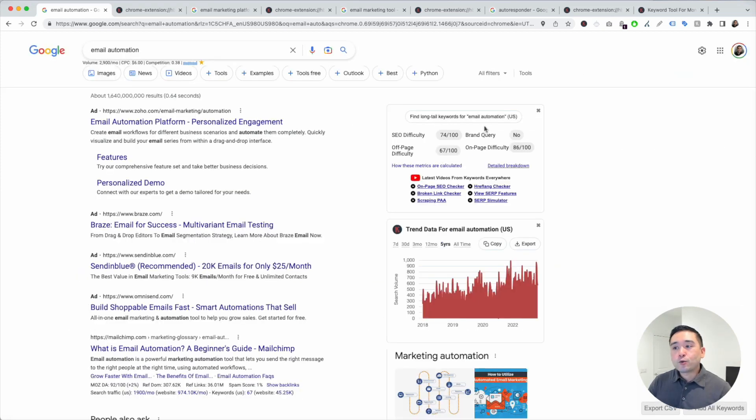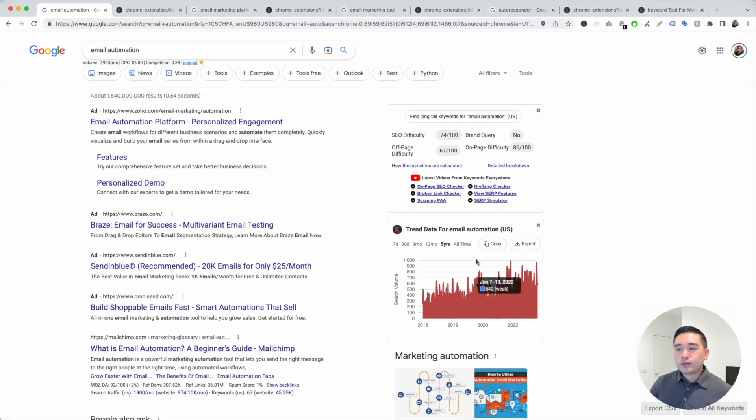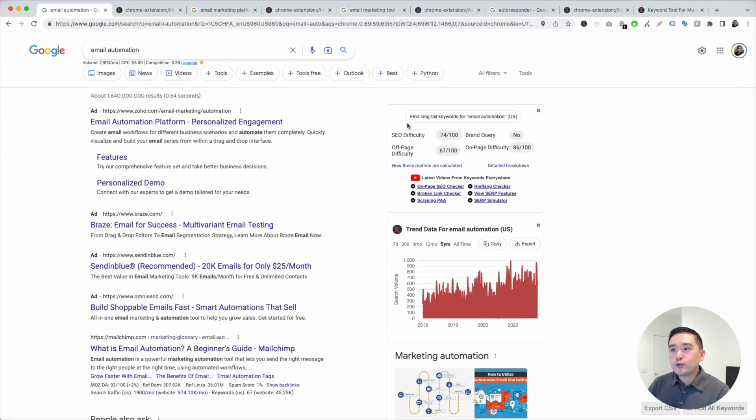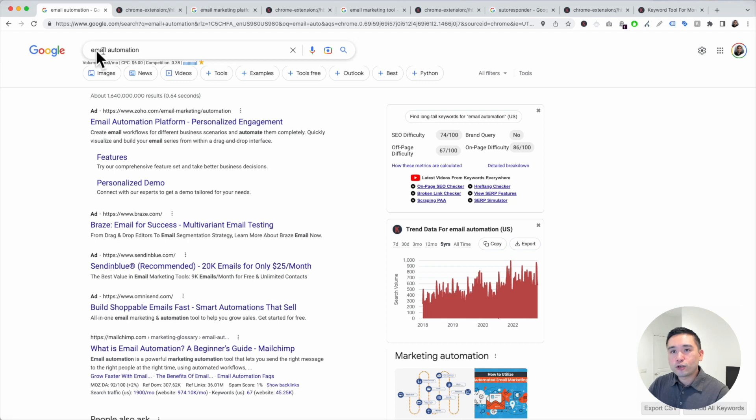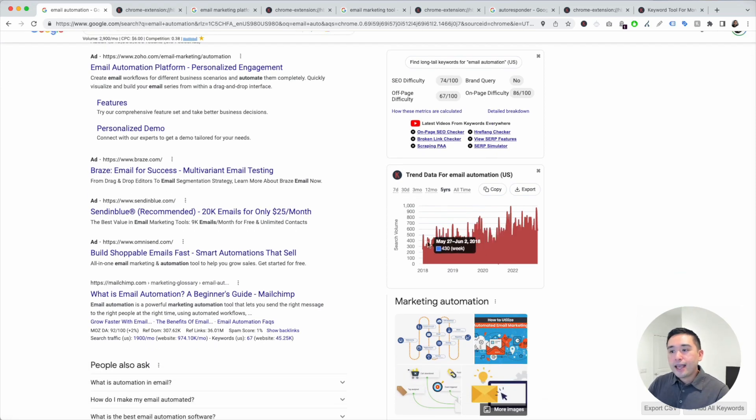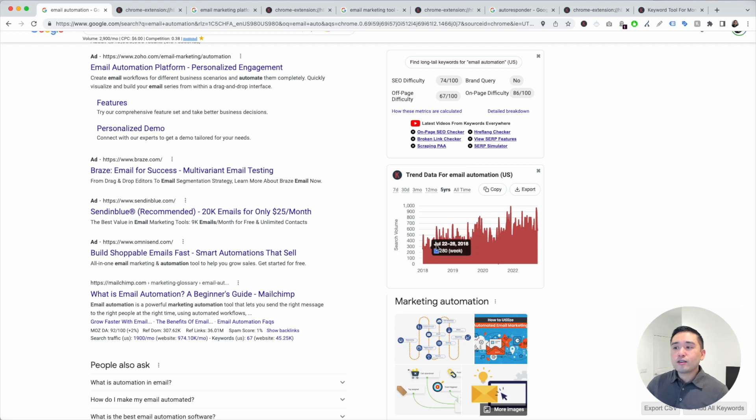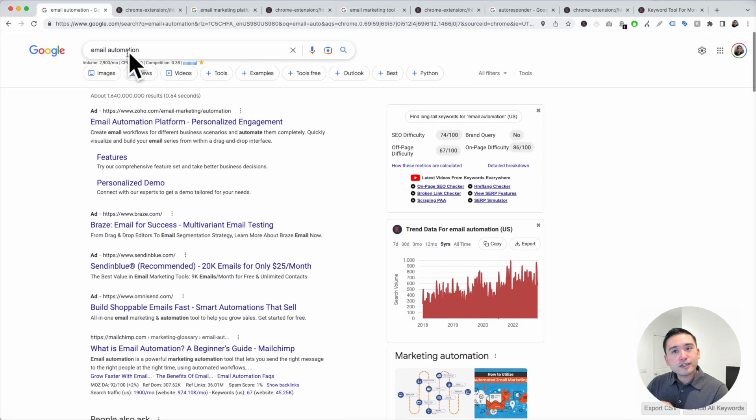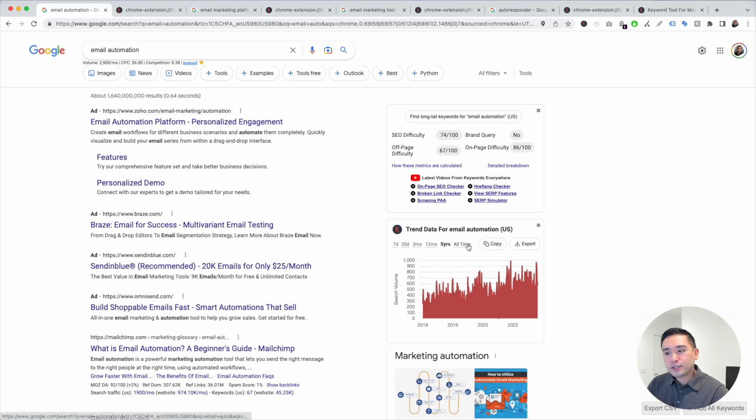You can see the monthly search volume for email automation is 2,900 a month. On the right-hand side, keywords everywhere gives you some very relevant data around your keyword in these widgets. You can see the SEO difficulty score and other metrics for your seed keyword. You can see the trend data for this keyword. And over the past five years, it looks like it's been trending upwards. This might be a good keyword for us to target on our website.